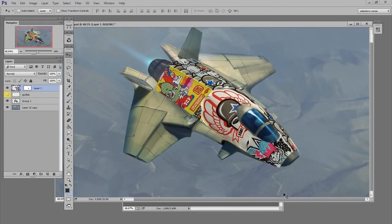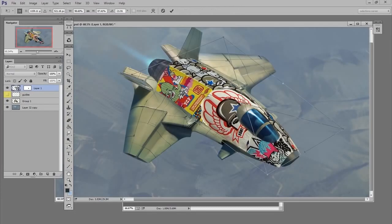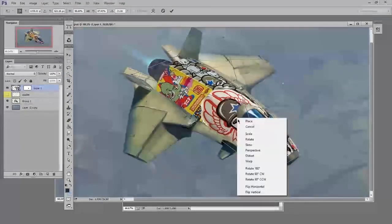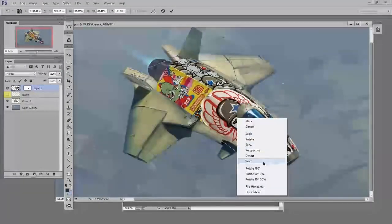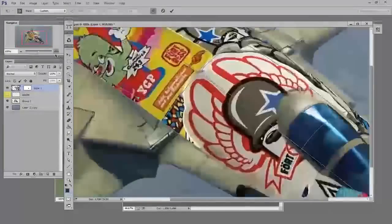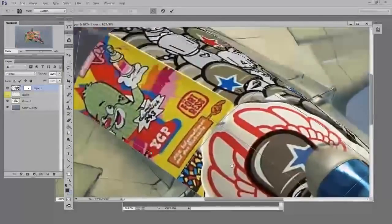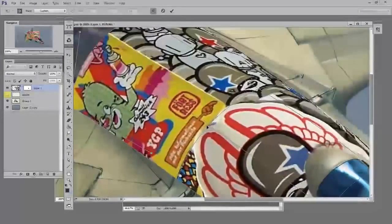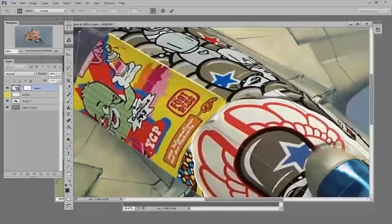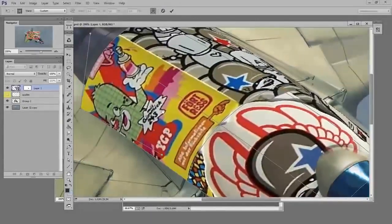At this point, you'll probably want to make some changes to your free transform warp. Hit Ctrl-T for free transform, right-click, go to warp. Now you're just going to make some adjustments to make sure that it is deforming the way you want it to.